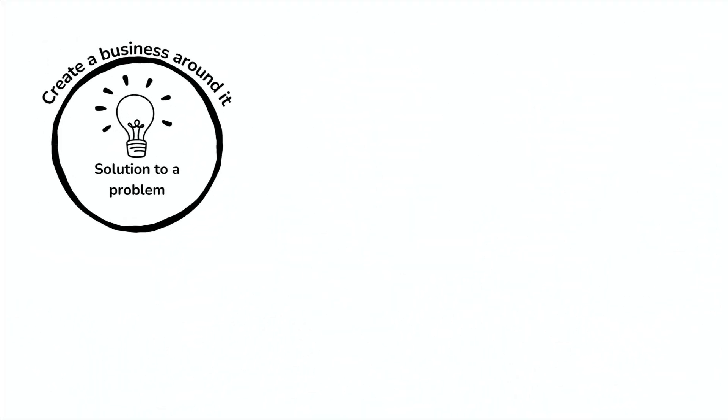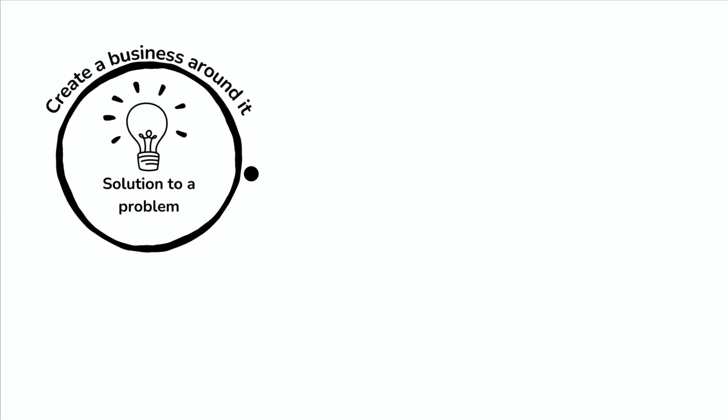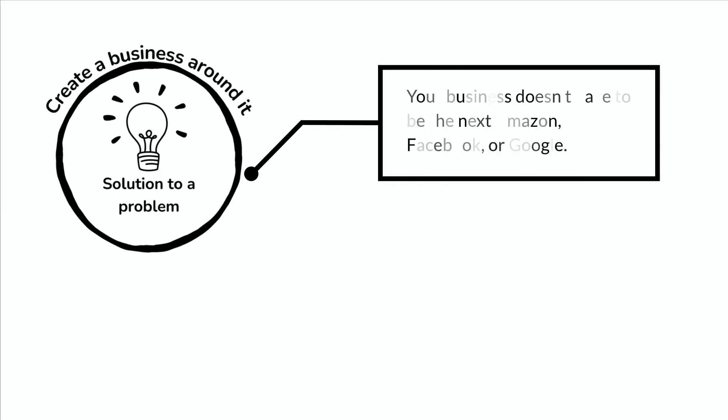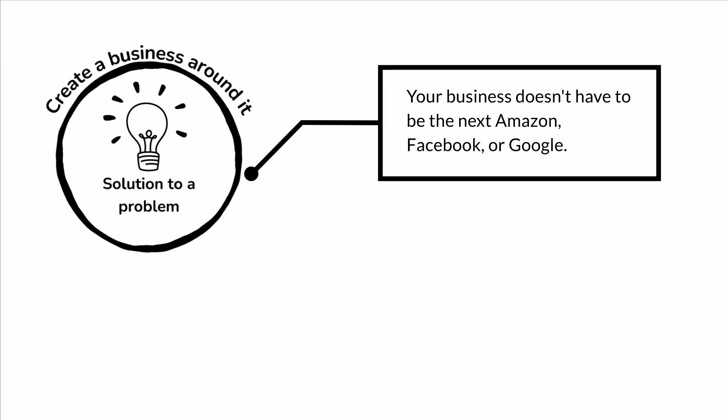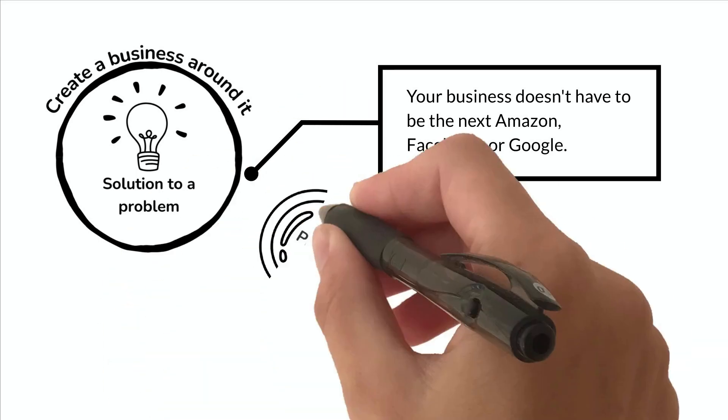Once you've found a solution to a problem, create a business around it. Your business doesn't have to be the next Amazon, Facebook, or Google. Start by listening to the market around you and find problems that you can solve.